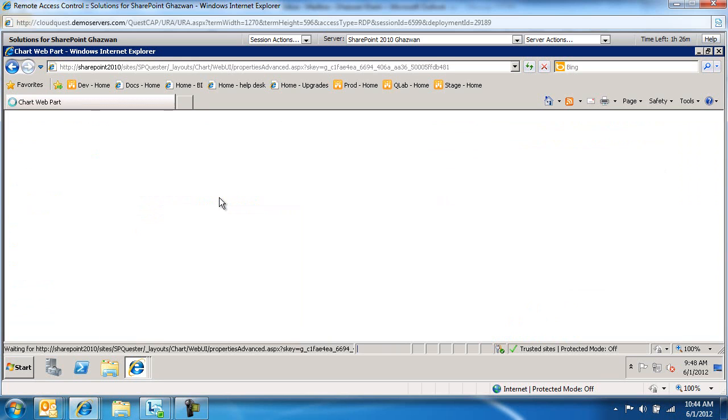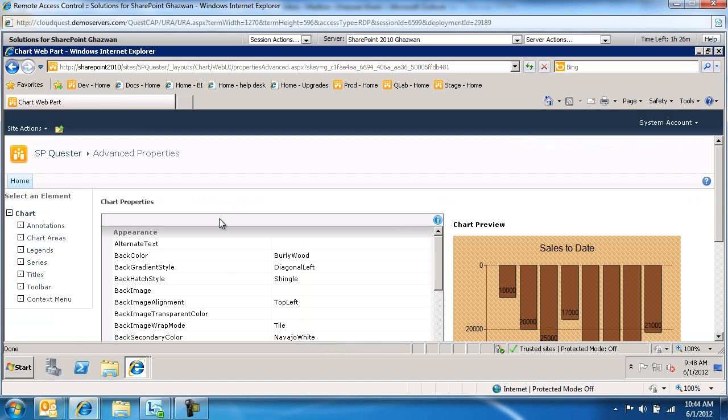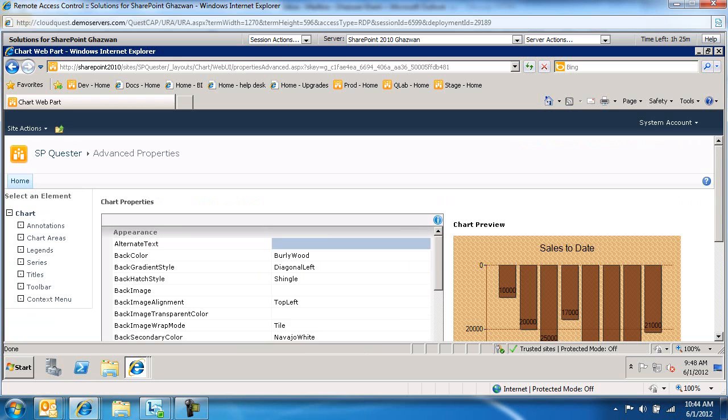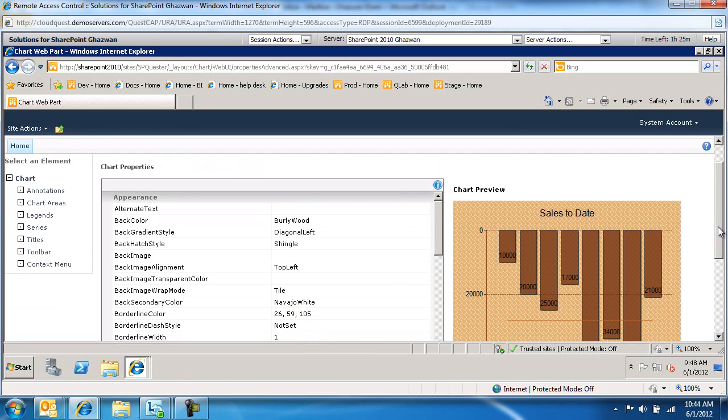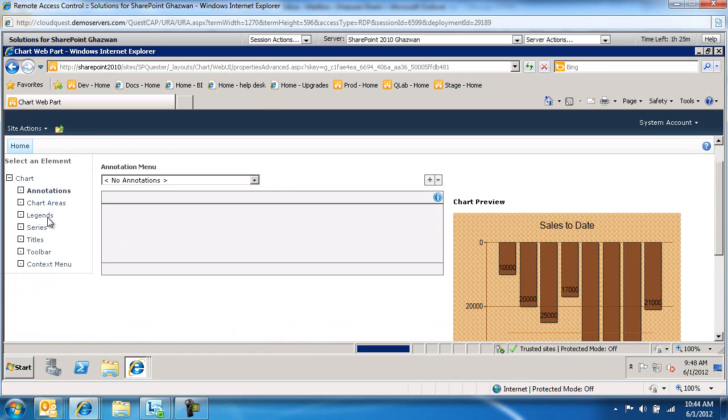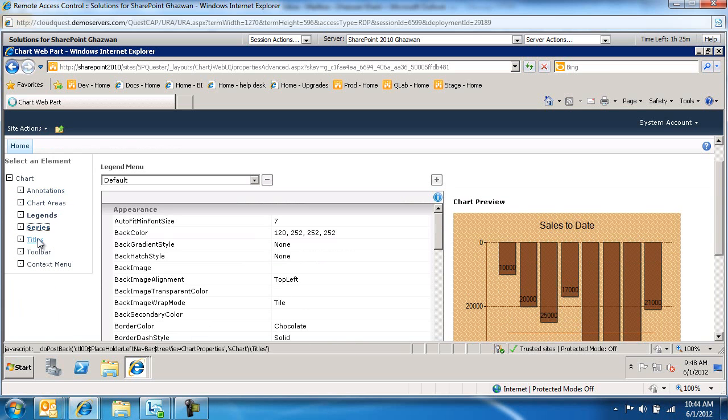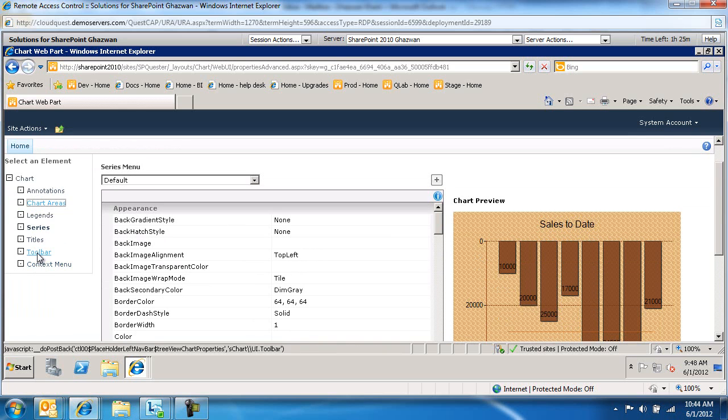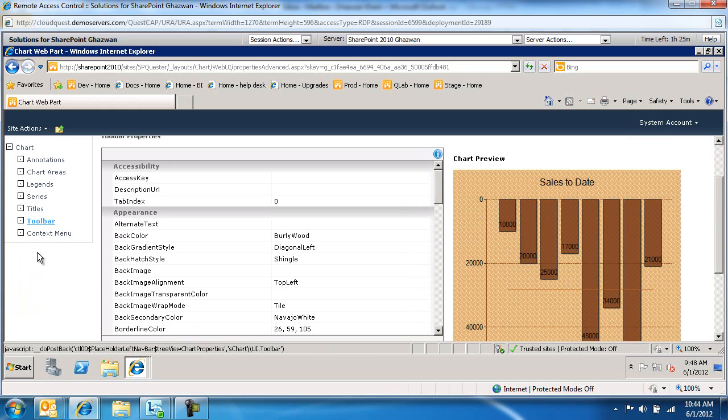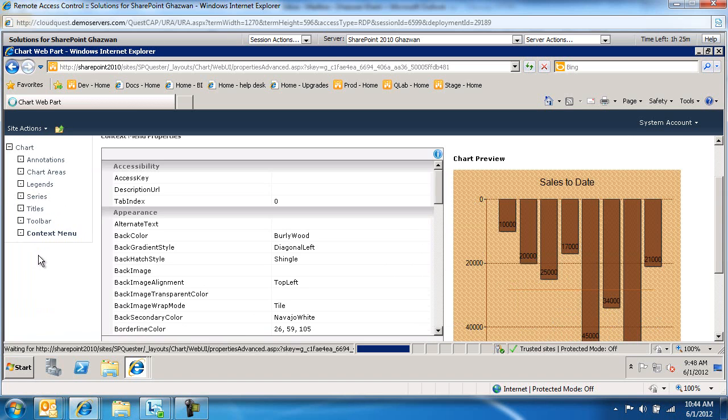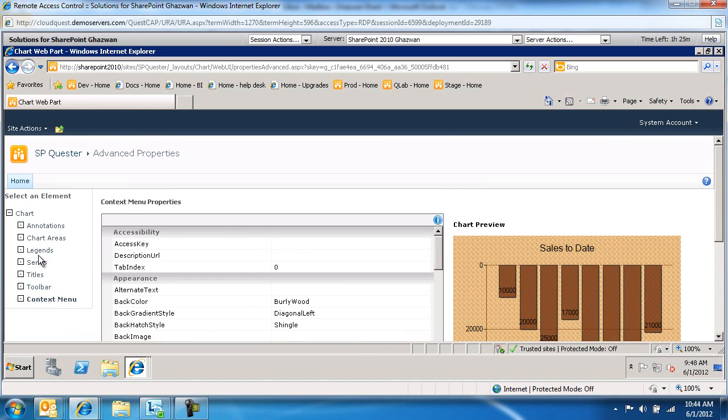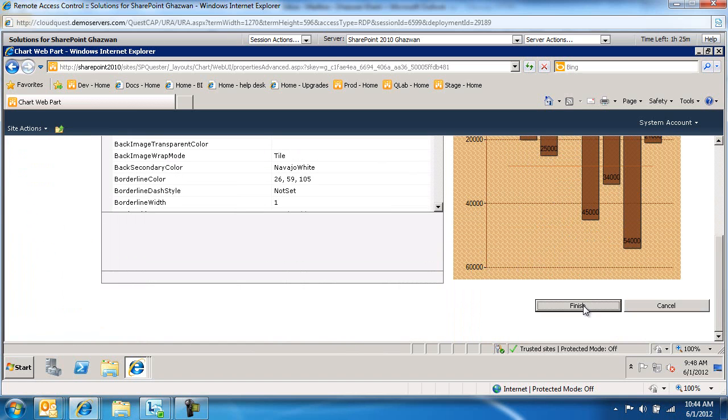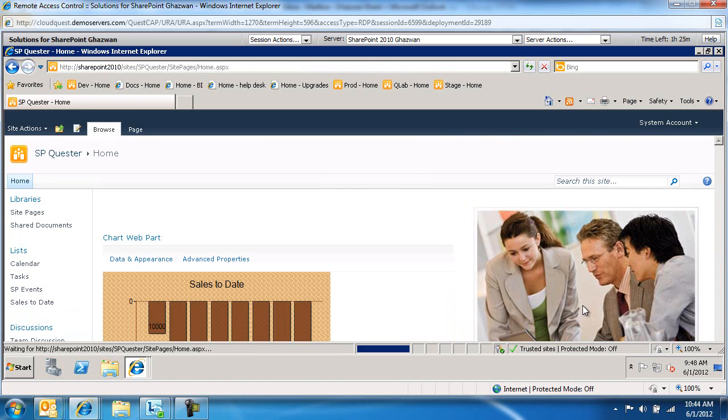Under advanced properties, you can come in here and you've got a number of options to choose from: chart areas, the legend, the annotation. There's basically a number of different options. But for the most part, I just wanted to keep this simple and walk through the process of how we configured this web part.